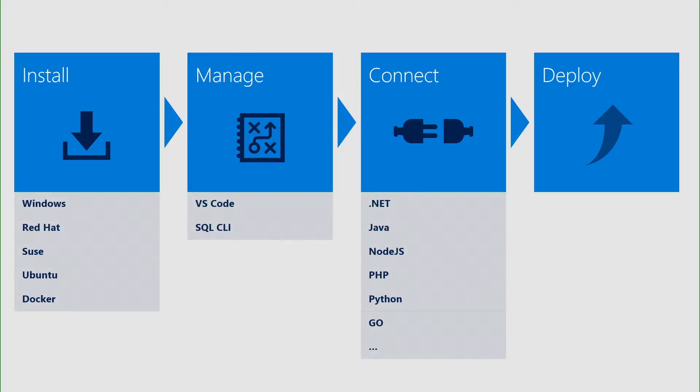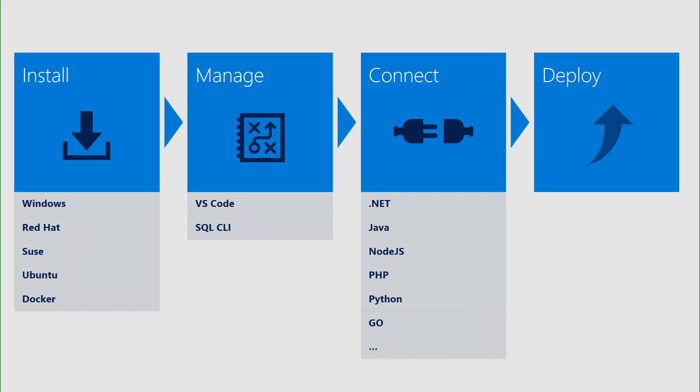When I say installation, I mean that for Windows, we have native installation packages. Now, if you're a Linux user, you can find SUSE, Red Hat, or Ubuntu packages. So if you're an Ubuntu user, you can just apt-get MS SQL Server on Linux. And of course, we have Docker images for both Windows and Linux.